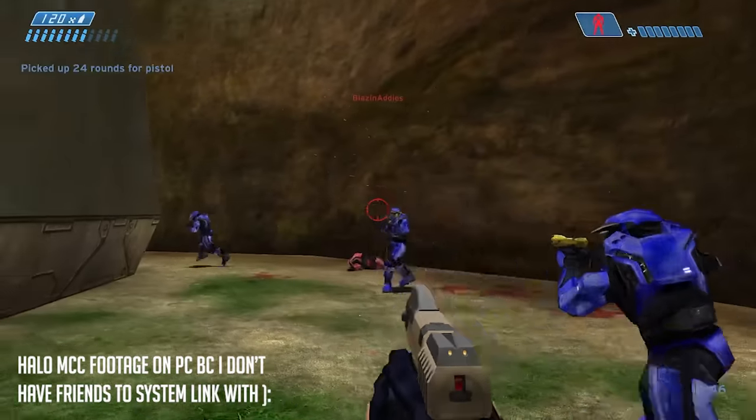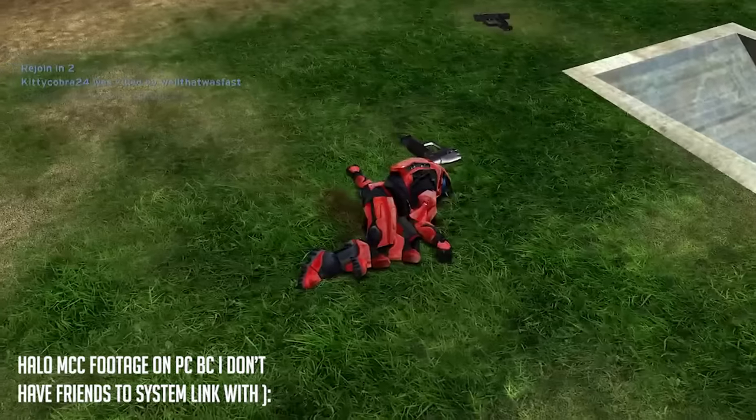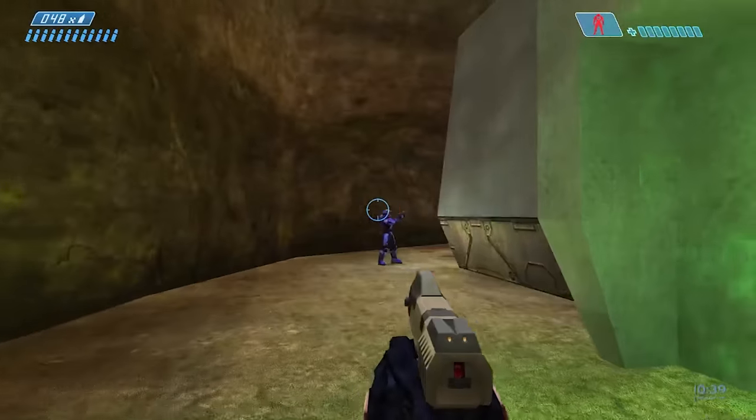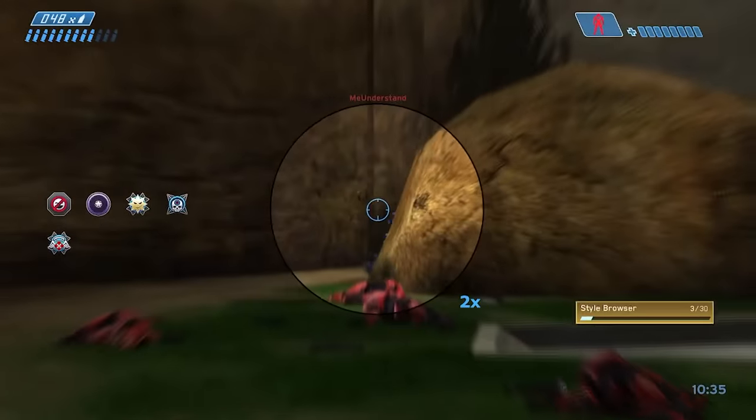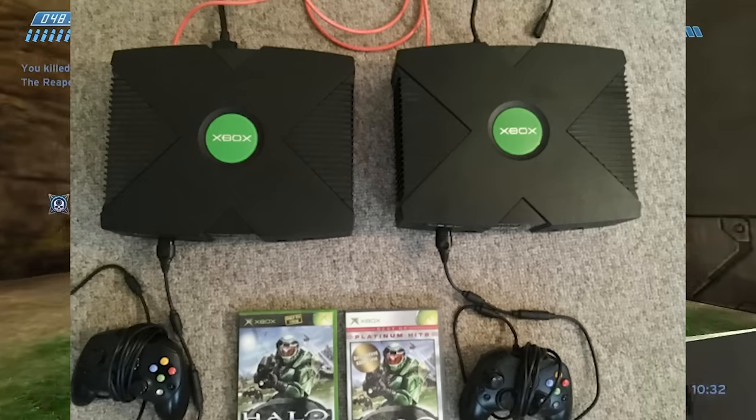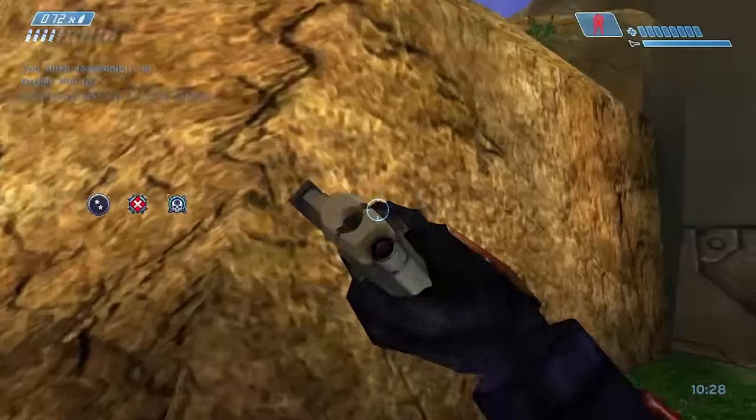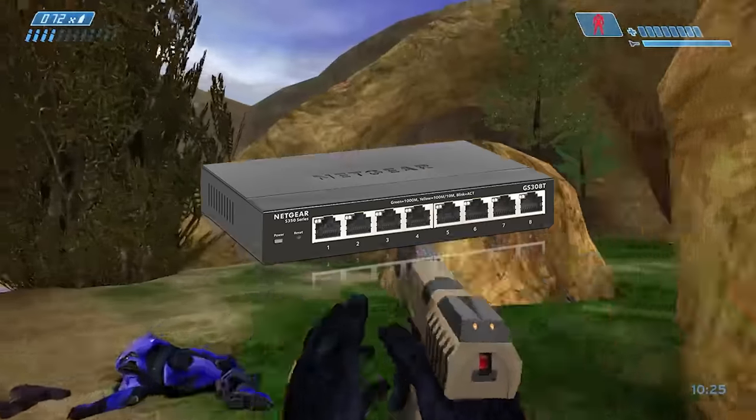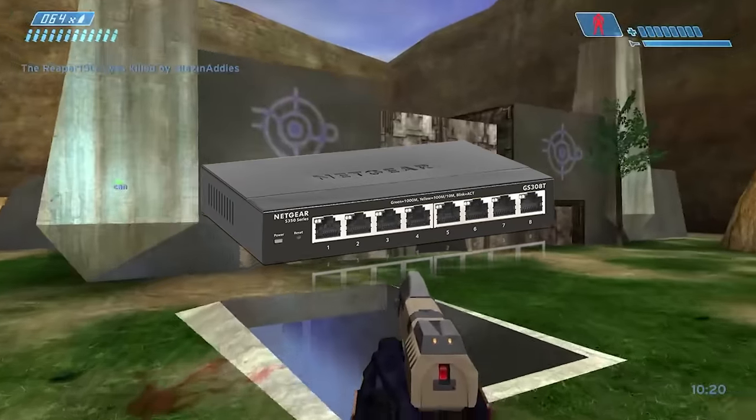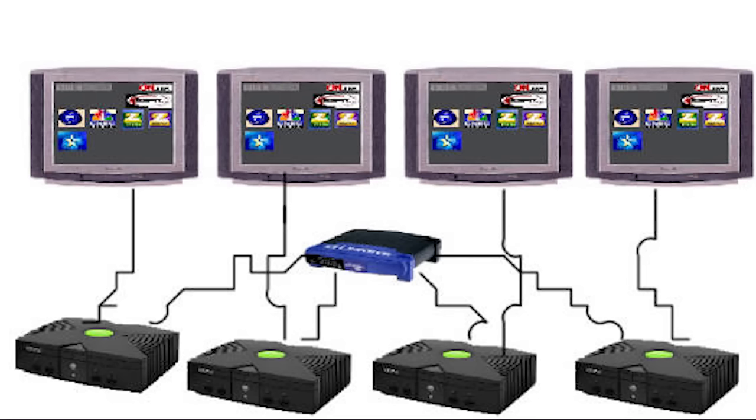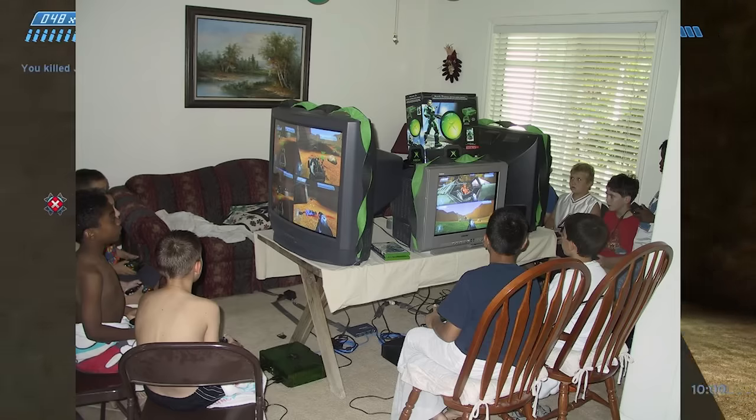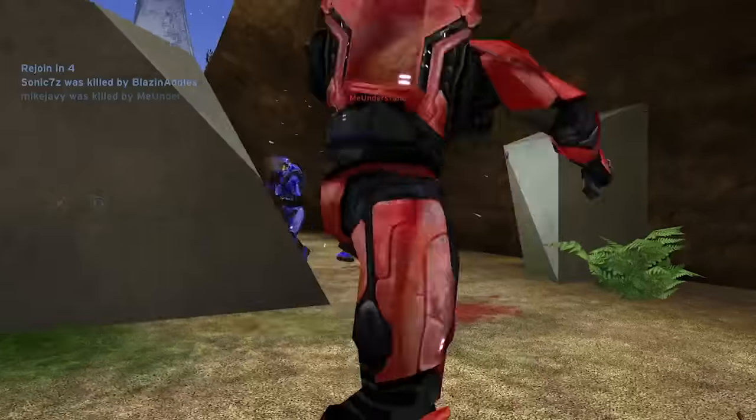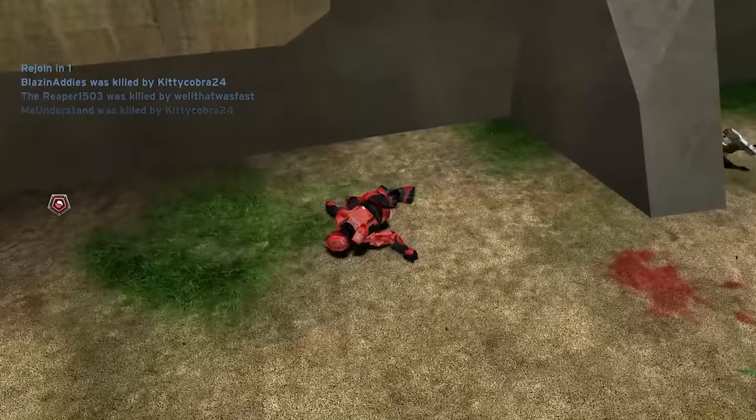One last topic I want to cover before getting to the 360 is System Link. System Link allowed two or more separate Xbox consoles to talk to one another without an internet connection. All that's needed is the multiple console setups, each with its own display, multiple copies of the game you plan on playing, and if you're only connecting two consoles, a single Ethernet cable to connect the two. If you're connecting more, you'll need a network hub, switch, or router to gain access to the additional ports, as well as the appropriate amount of Ethernet cables.